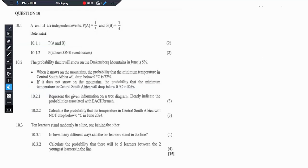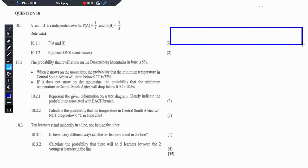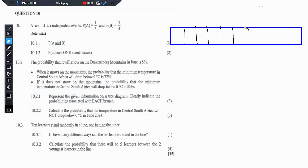Now let's go to 10.3. It says 10 learners stand randomly in a line, one behind the other. 10.3.1 says in how many different ways can the 10 learners stand in the line? So what we are supposed to do here — let's just indicate this. We have 10 learners: 1, 2, 3, 4, 5, 6, 7, 8, 9, 10.